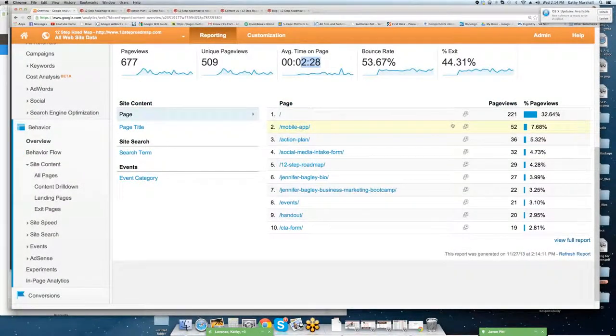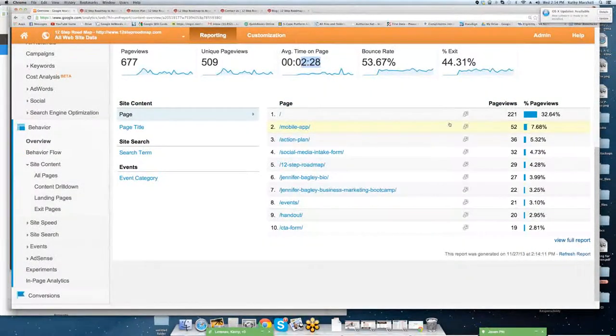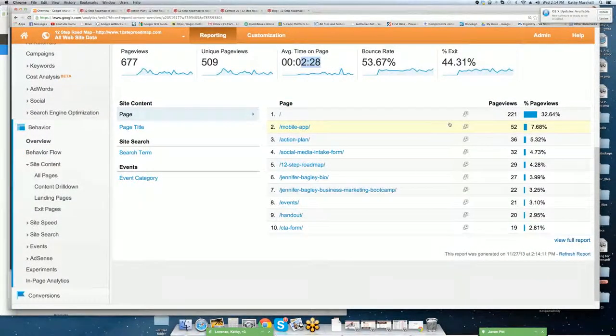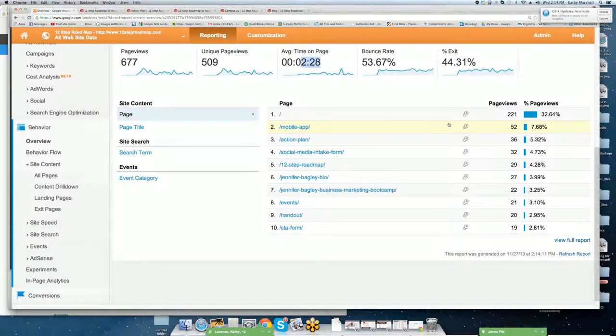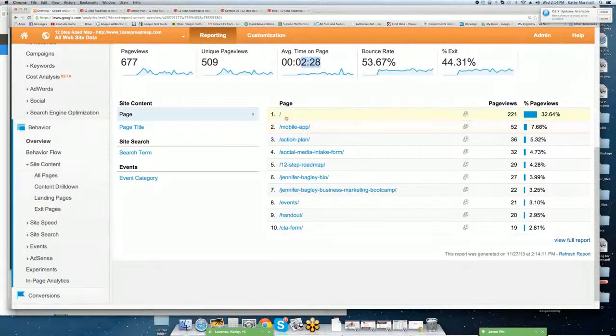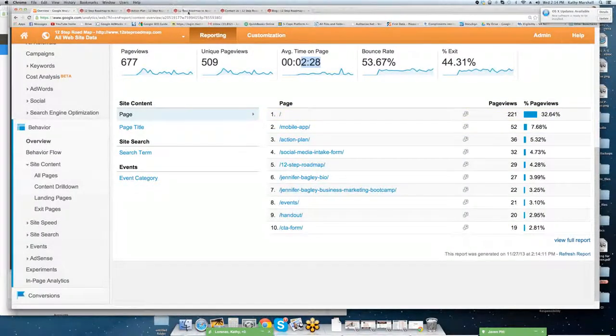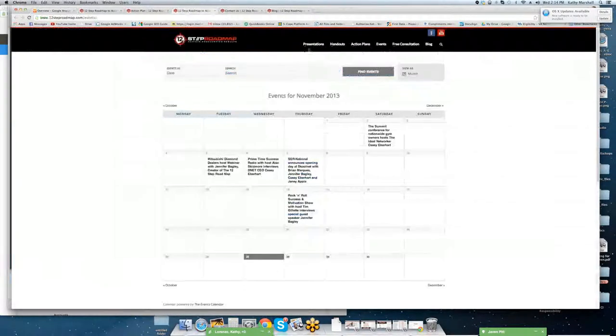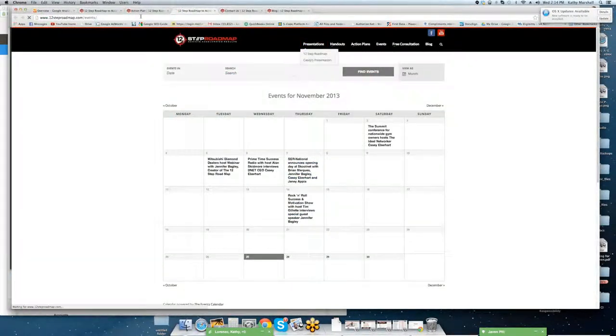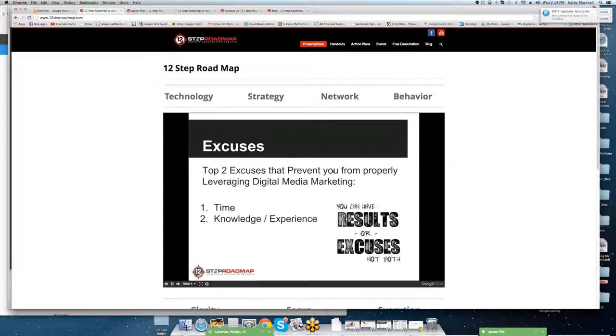You can see what pages they're going to. So this site is more used for kind of an operational tool, not a marketing tool. So the majority of people are coming to the site. They're going to the homepage because they need to get the presentation that's on the homepage, which is here.